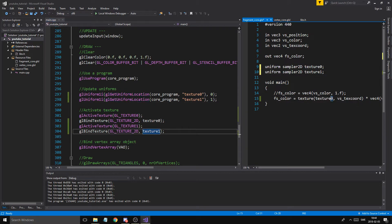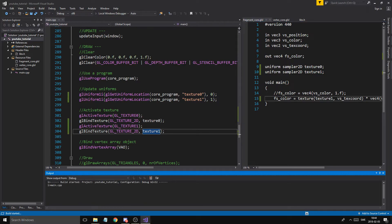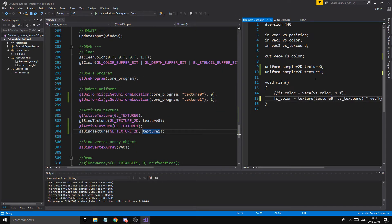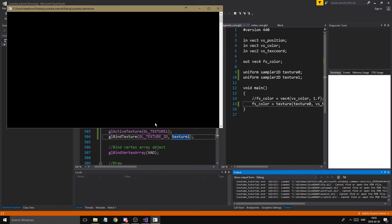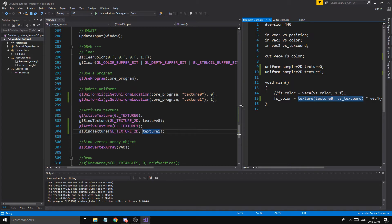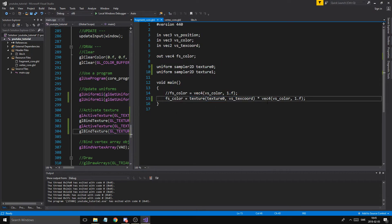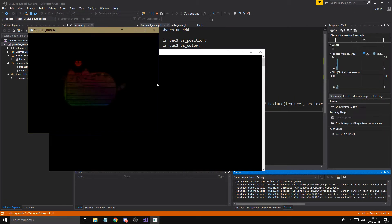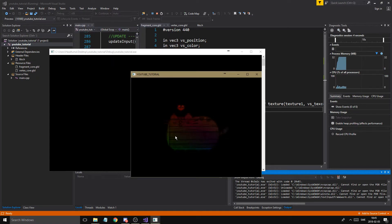If I change the shader to use texture one, it's going to use our box, because we sent it the box. If I use texture zero it uses the cat. To actually combine those two, I'm going to multiply the sample from texture unit zero by the sample from texture unit one, then multiply that by the color — so we get a mishmash of a container-ish looking cat.